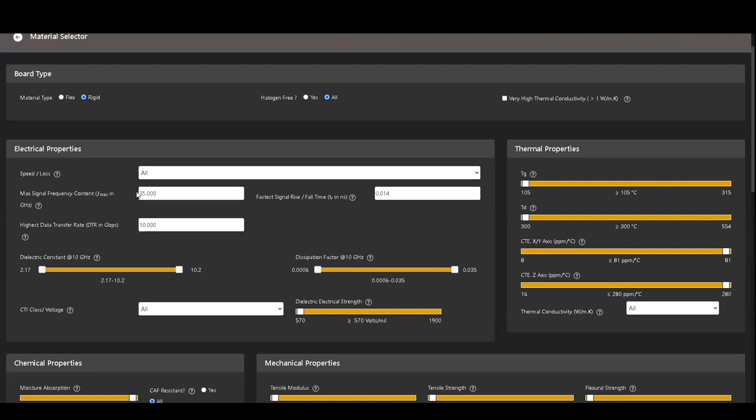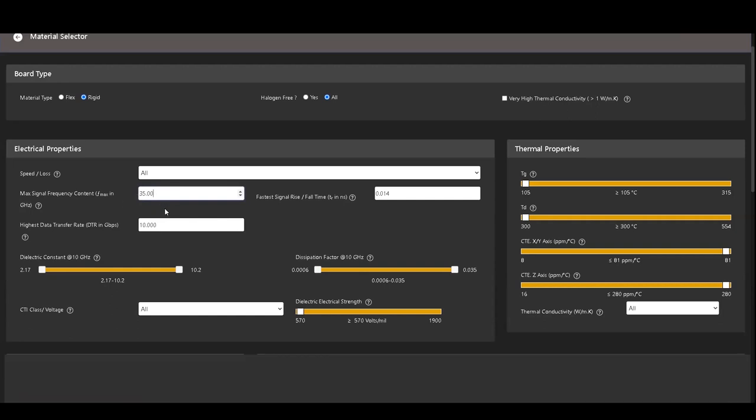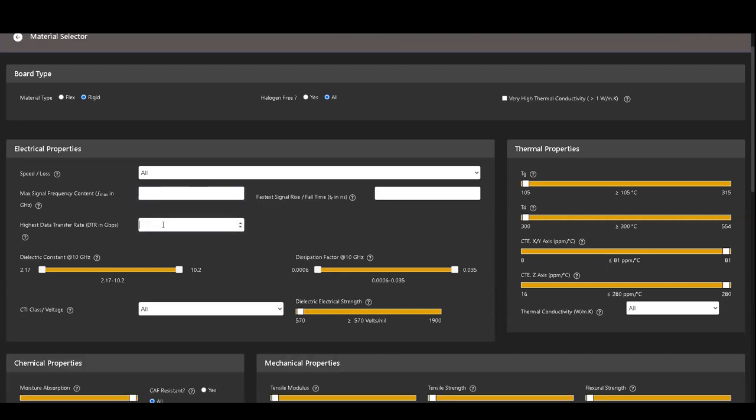For example, if you input 10 gbps as the highest data transfer rate, the tool displays 35 GHz as the maximum signal frequency and 0.014 ns as the fastest signal rise or fall time.